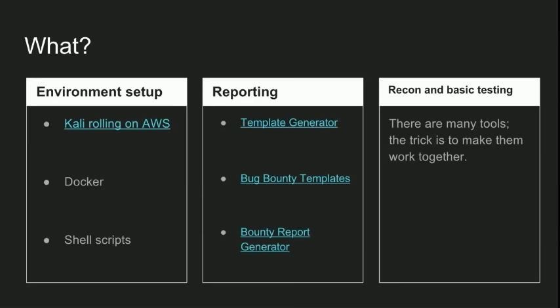So when you get blocked, you just run one command to set up a new server and carry on with what you were doing. Or you can take it a step further and allow your tools to create new servers on their own. So when you run a tool, it checks if you're blocked. If you are, it moves itself to another box and continues where it left off. Well, that could be a bit of overkill, but it's a good idea.